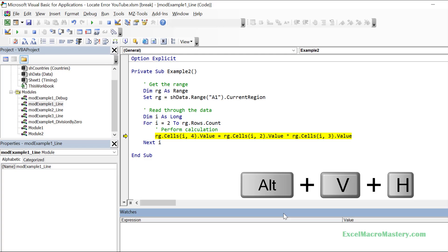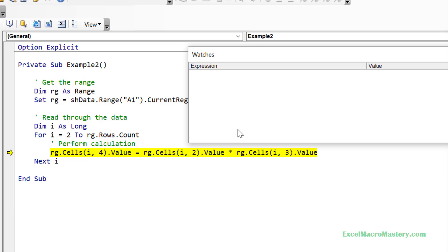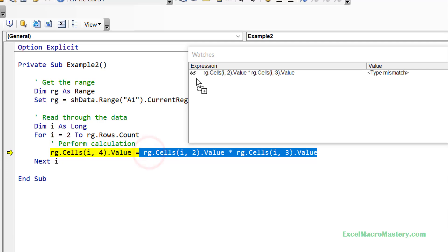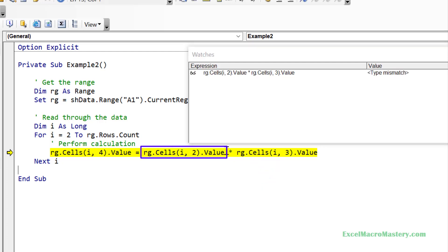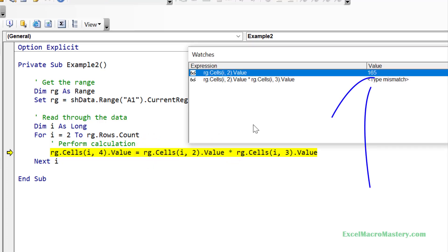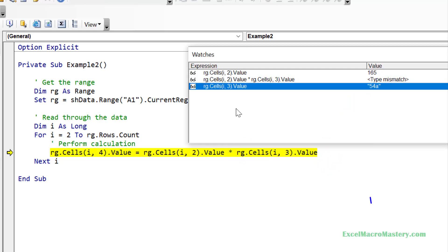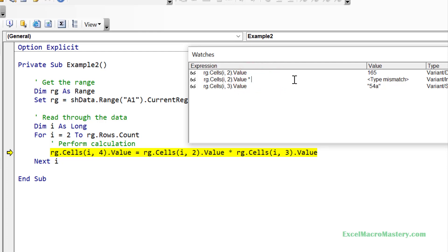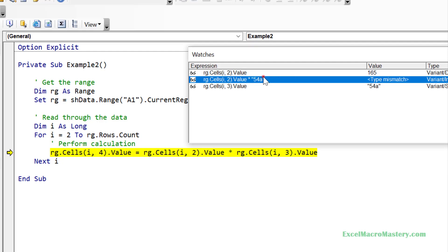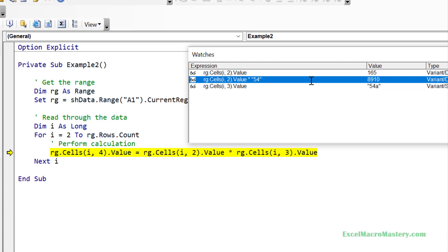Let's examine this line using the Watch Window. We start by highlighting the right-hand side of the line and dropping it into the Watch Window — you can see it says 'type mismatch' in the value section. We use divide and conquer: take half the line and check for the error. The first half doesn't show a type mismatch; the second half doesn't either, but its value is not a number — which is clearly a problem since we're trying to multiply it. We can replace the second part with '54A' and still get a type mismatch, then change it to '54' and the error disappears. So now we know the part of the line causing the error.